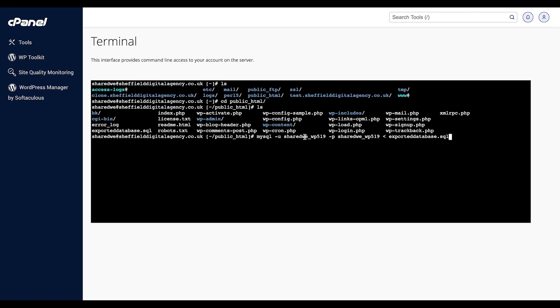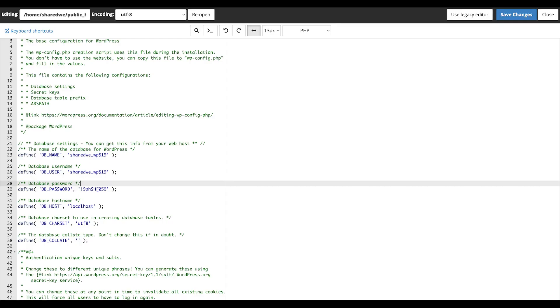Then press Enter. If you remember our WordPress credentials from earlier, our command would be mysql -u shared_we_wp519 -p shared_we_wp519 < exported-database-to.sql. Enter your database password. We will be copying it from the wp-config file.